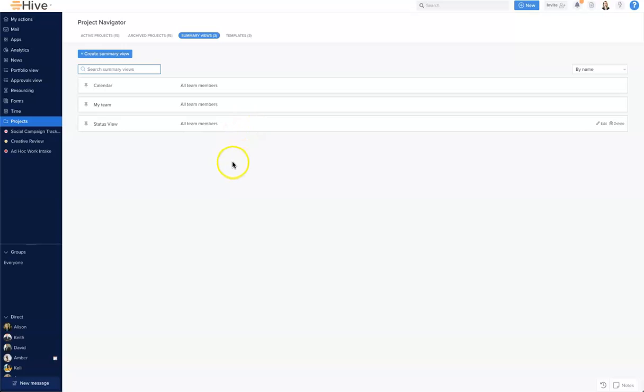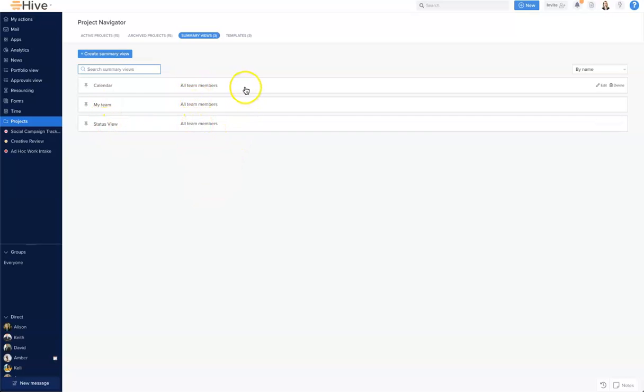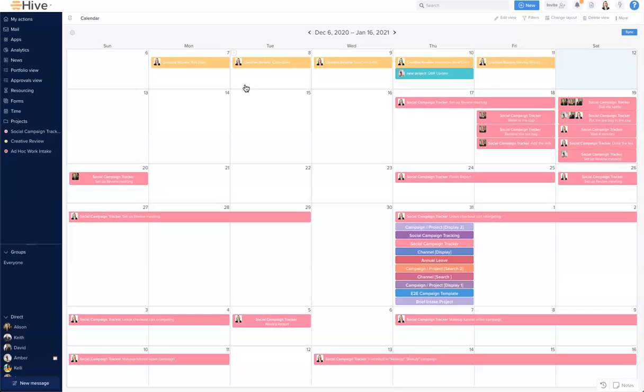Inside our summary view window here you'll see that there's three already created summary views and this is set for calendar, team, and status across all team members. So let's take a quick look at this calendar view right now.